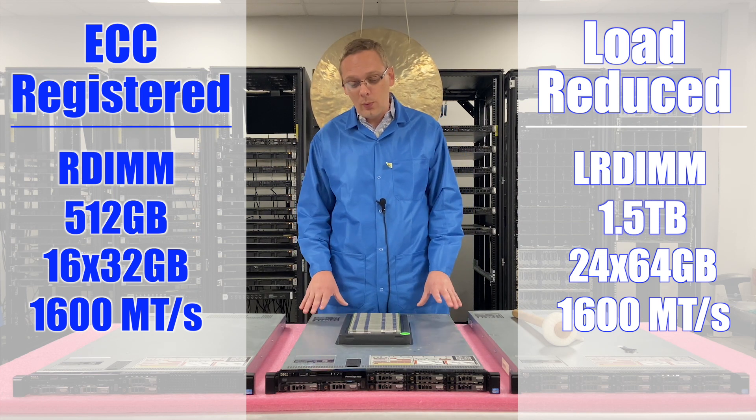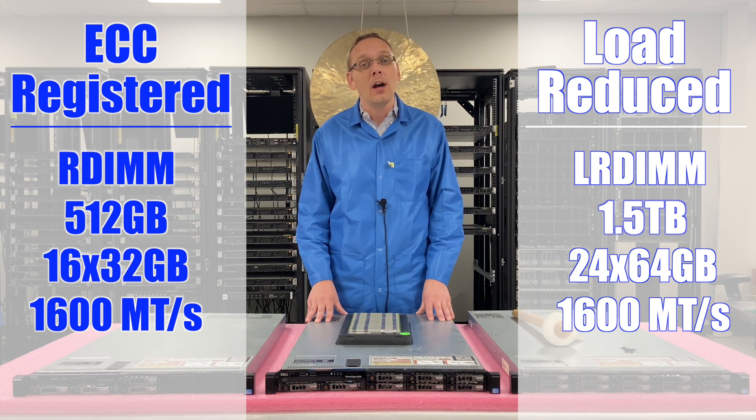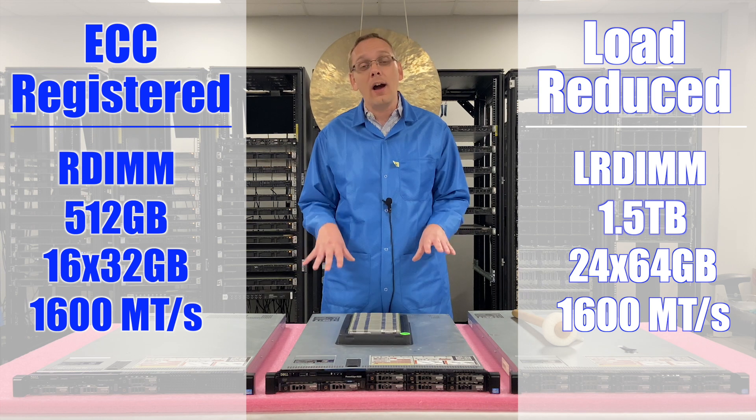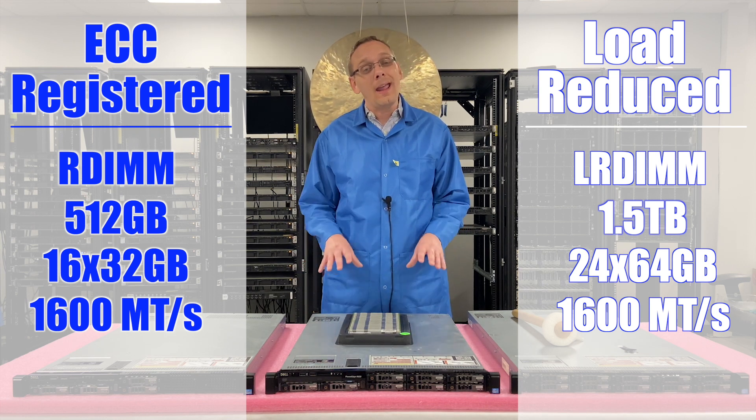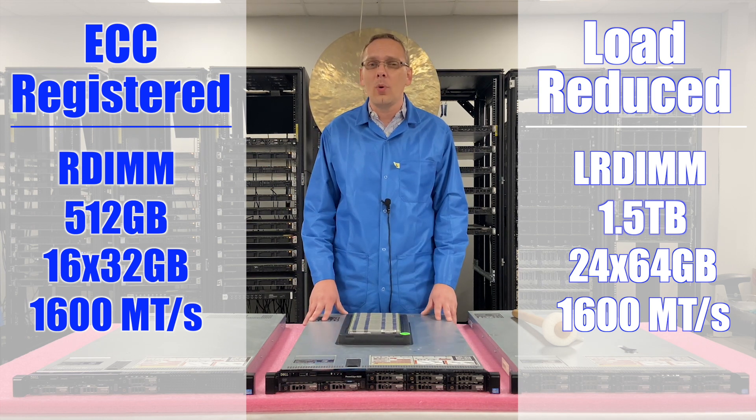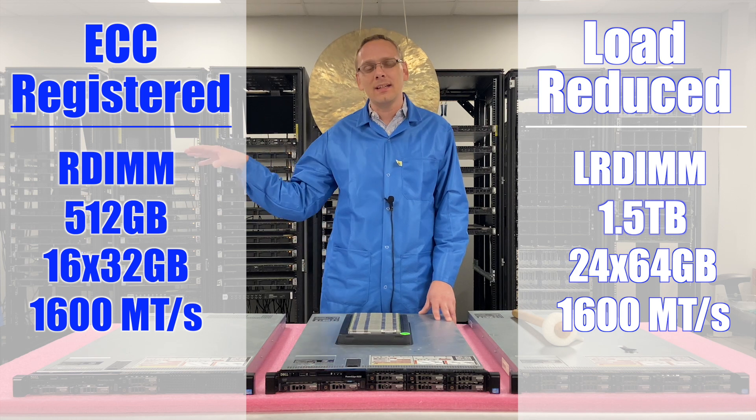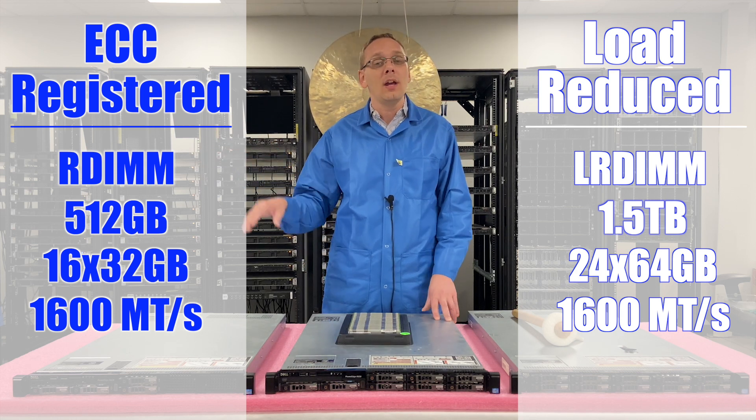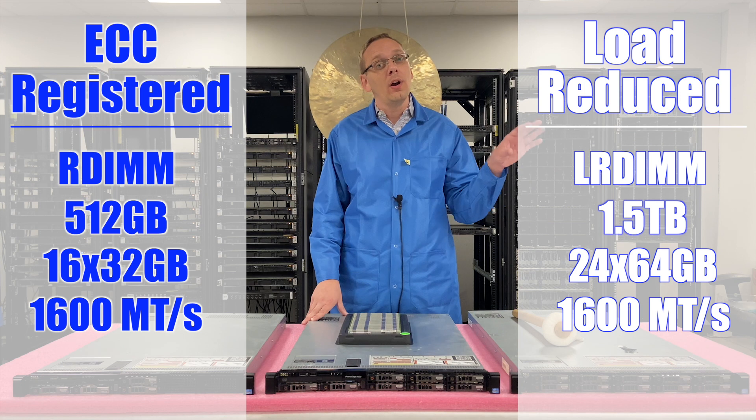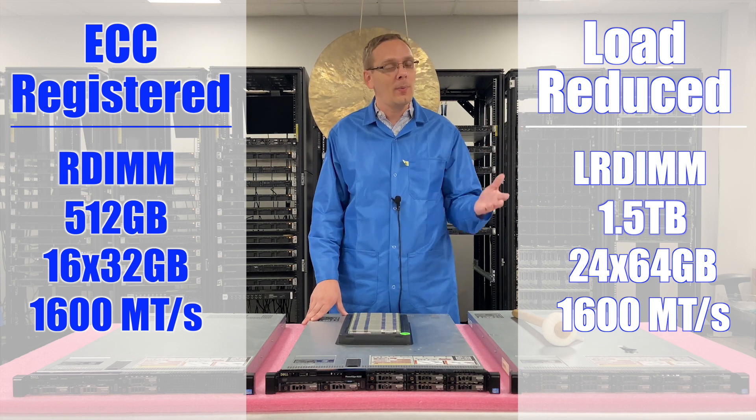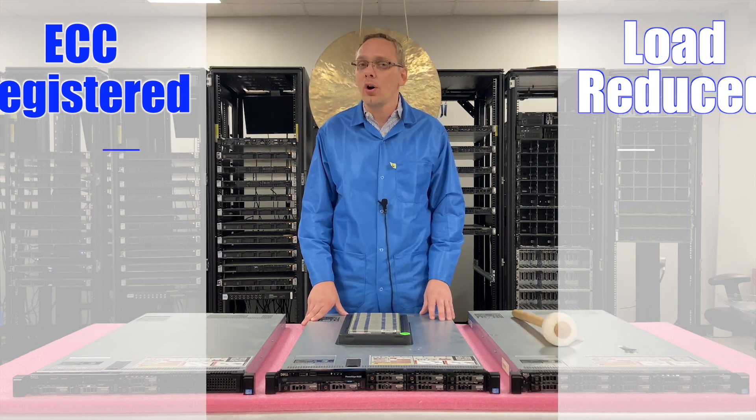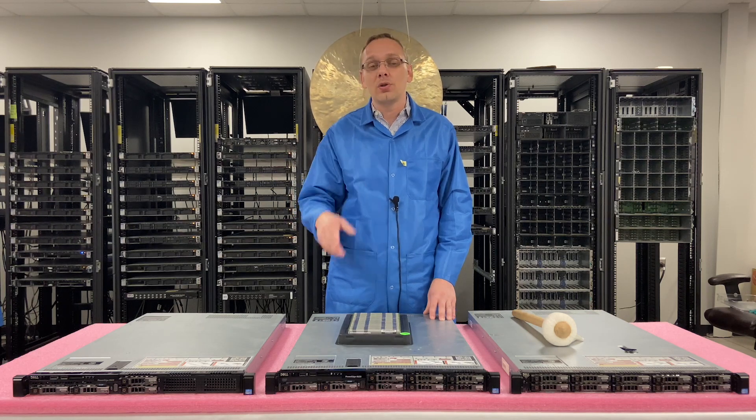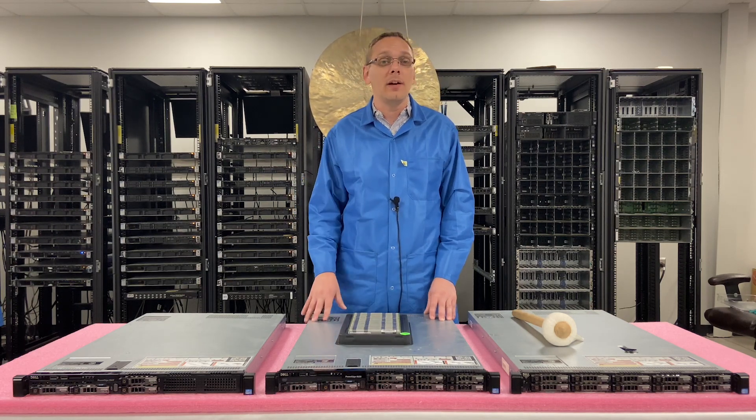So now that we know a little bit about the different DIMMs, I want to show you how to physically install them. And I want to show you something that you might have been wondering when I said you can only put in 16 32GB for RDIMs, and I said you can put in 24 64GB for the LRDIMs. You might be wondering, well, why can't I put in 24 RDIMs? We'll show you that, and that's what's known as the rank rule. But before we hop in, I'm going to grab my ESD gloves and be right back.